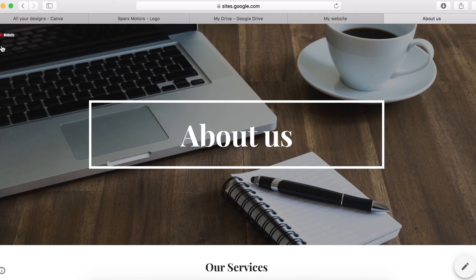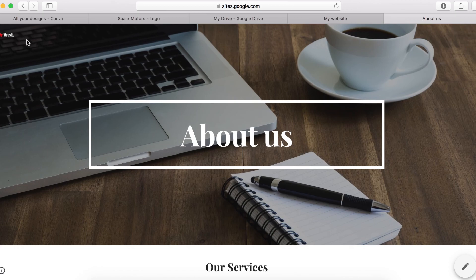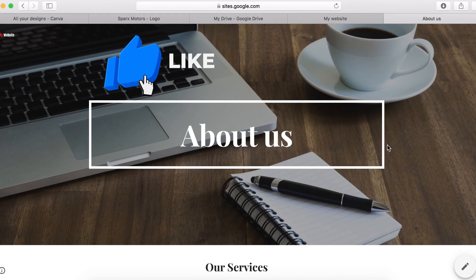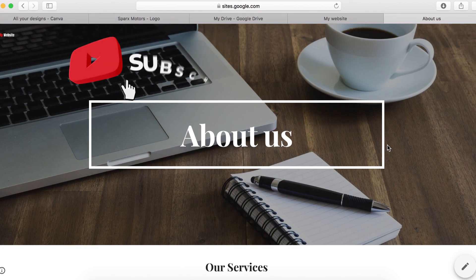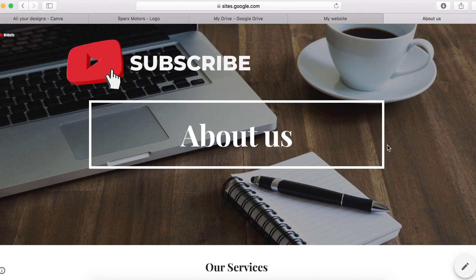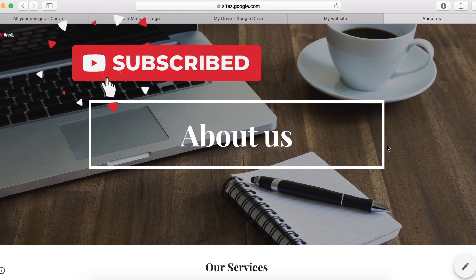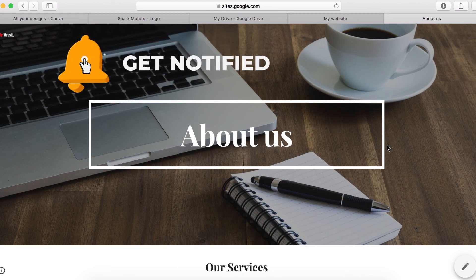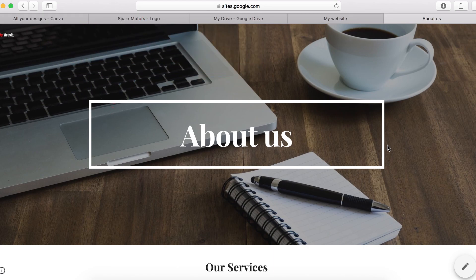That's how you upload a logo on your Google site website. So guys, if you enjoyed this video and you want to learn more about Google sites, about building websites, building sales funnels using a new Google site, make sure you hit that subscribe button and I will see you on the next one.